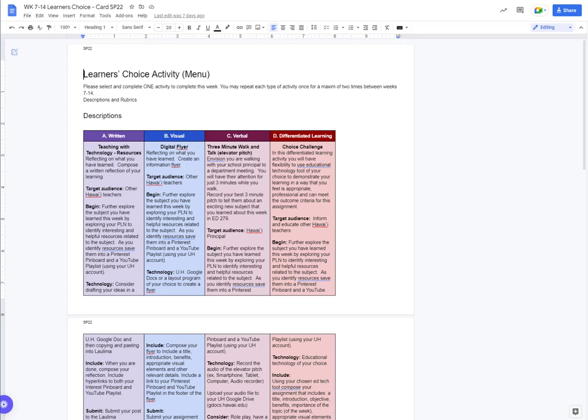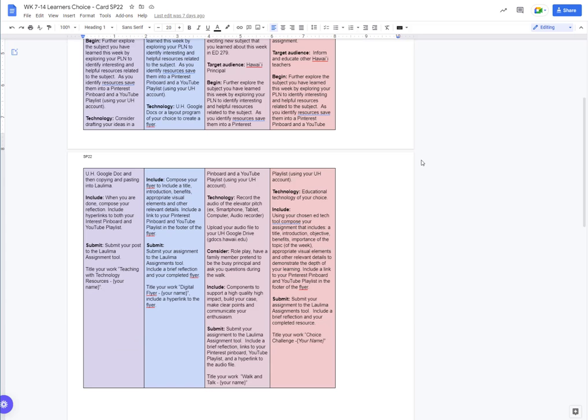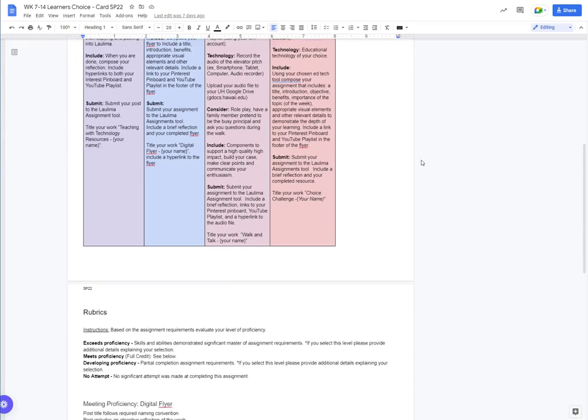And for differentiated learning, category D, I offer the choice challenge for students to choose from. Within each activity, students then focus on demonstrating their learning of that week's topic through the chosen activity.